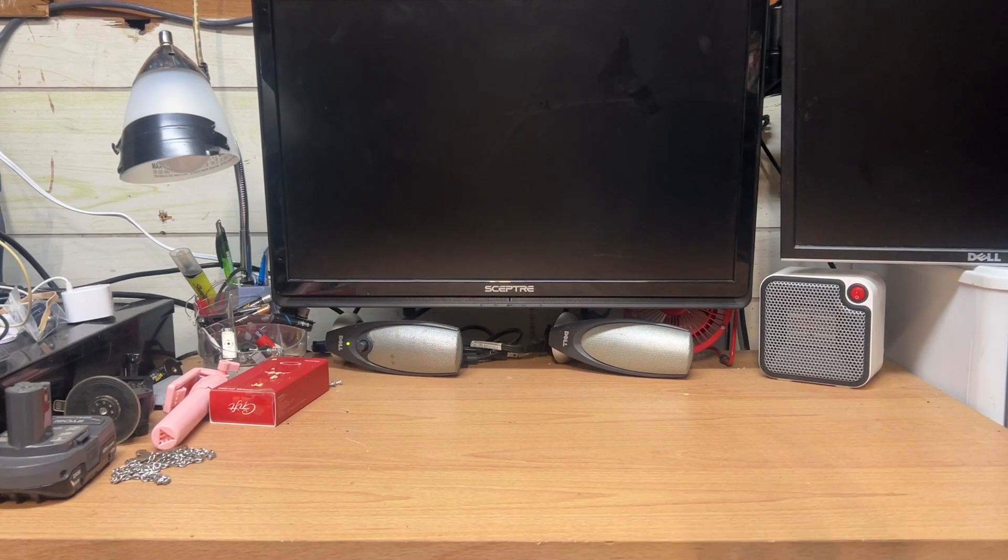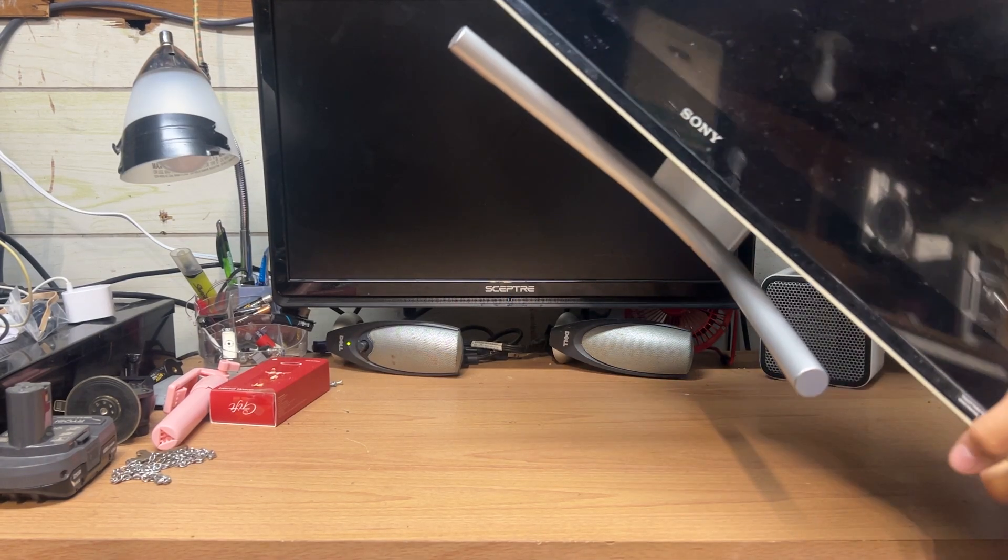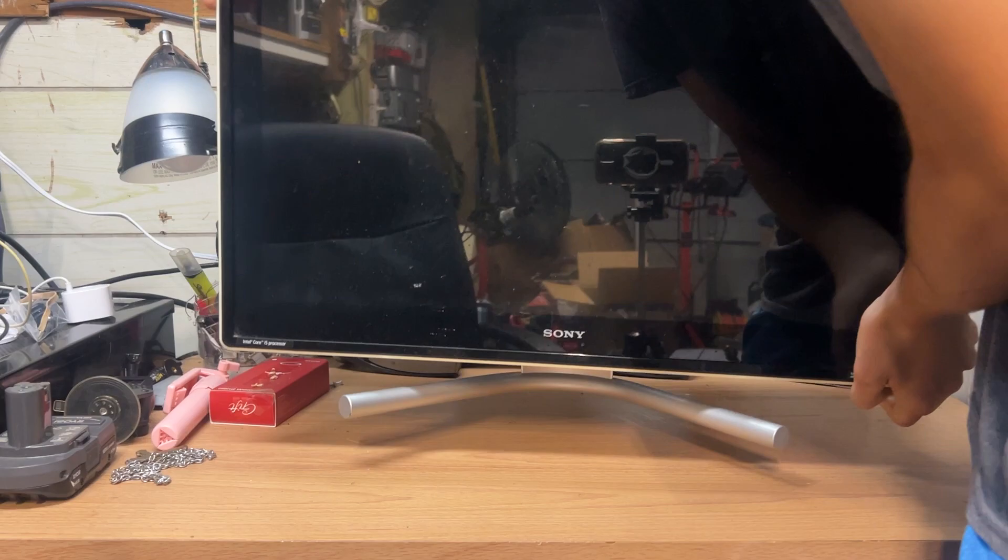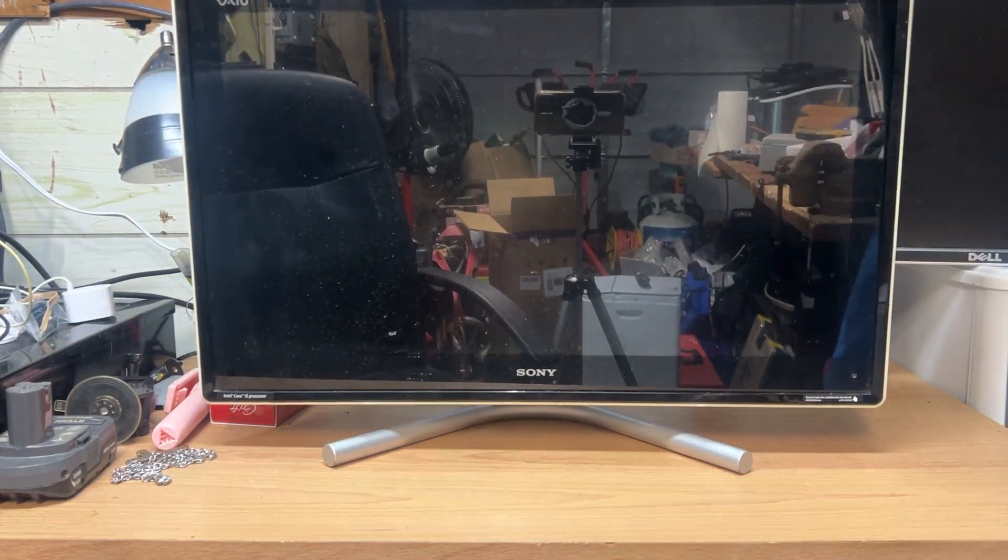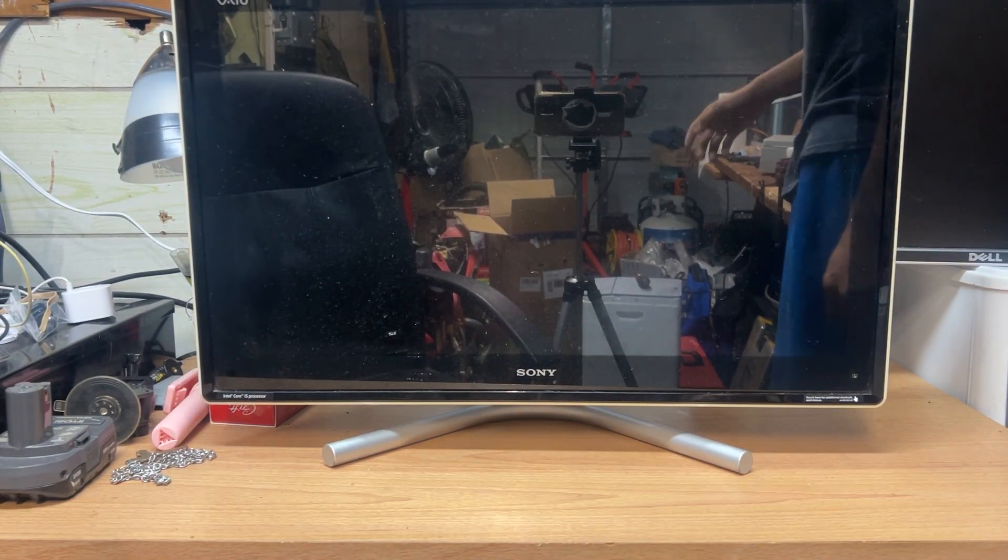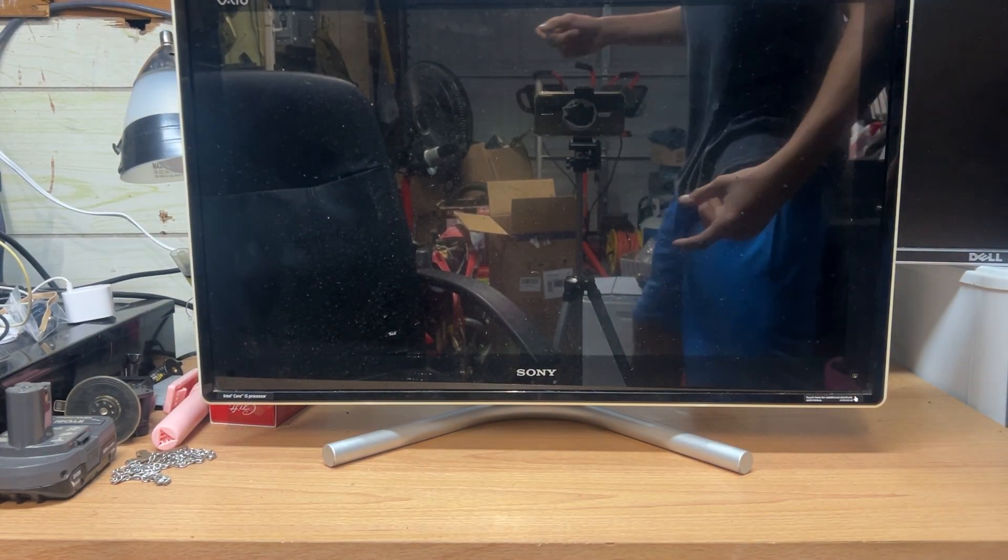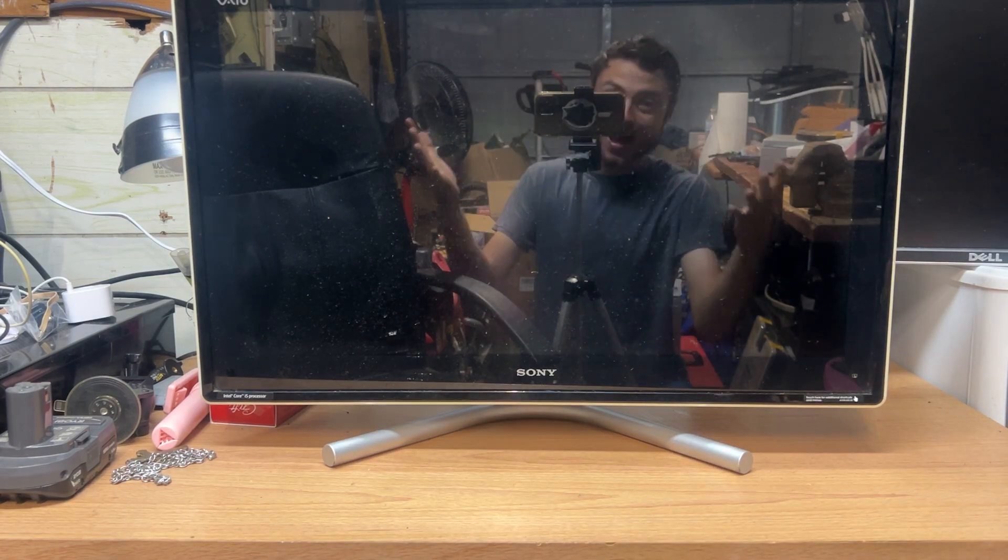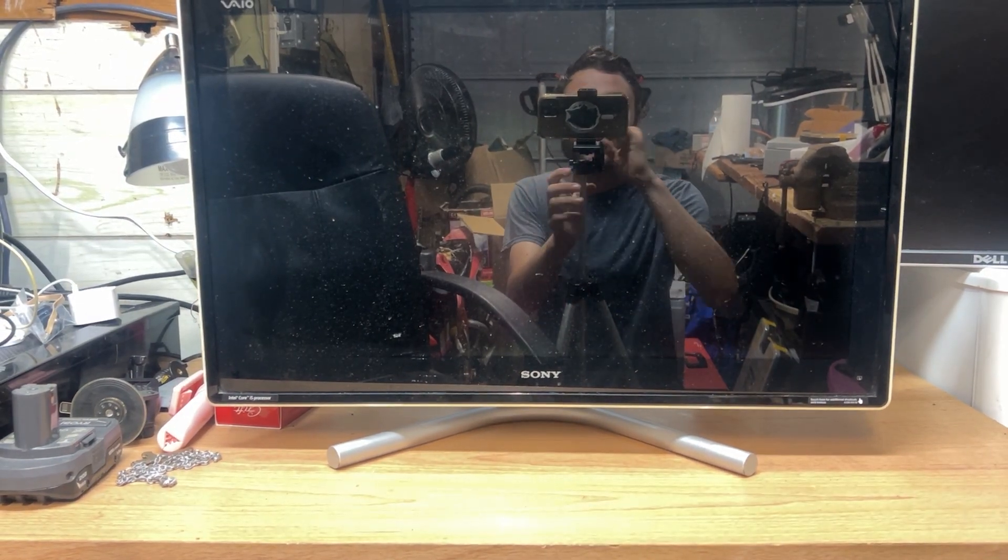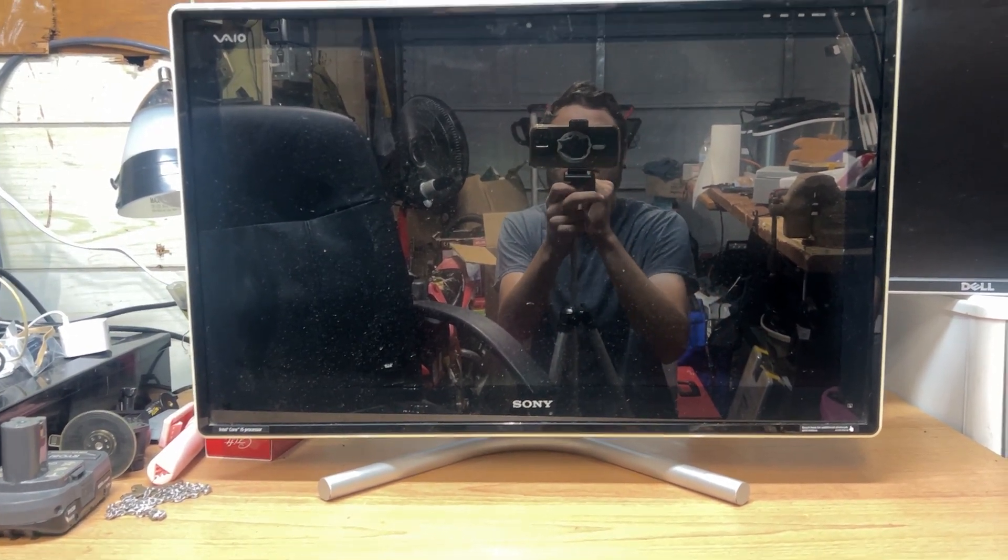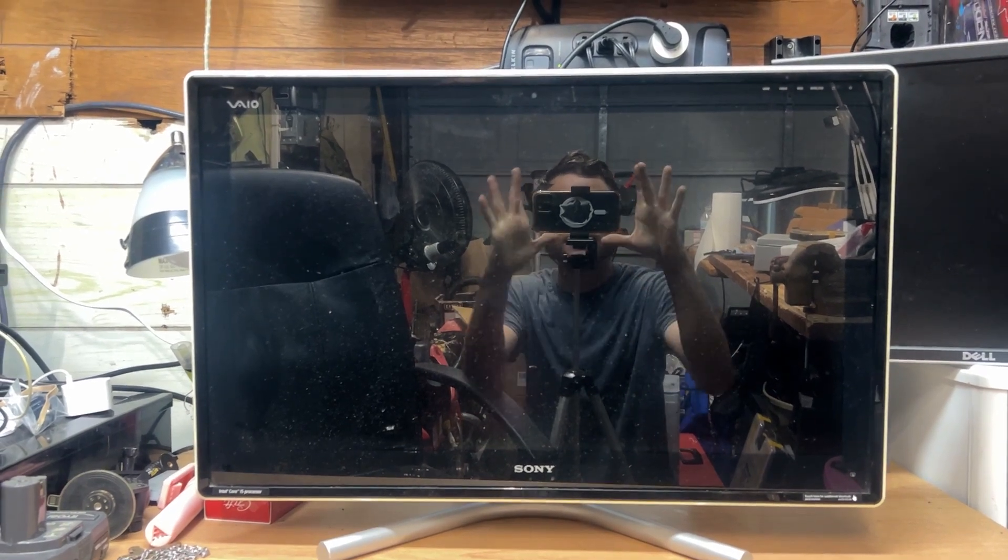Hey everybody, welcome back to another video. There it is. And guess what? You guys get to see me for once, because it's got a wonderful glare on it.